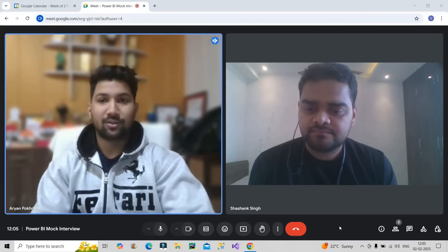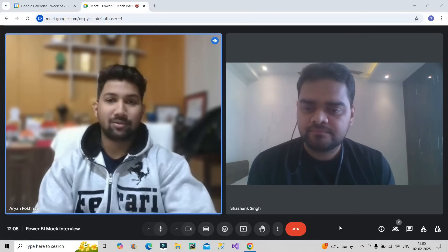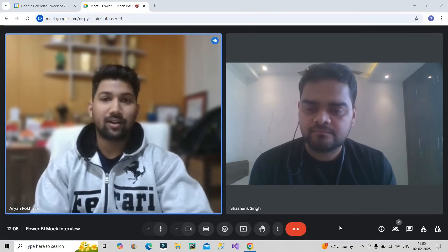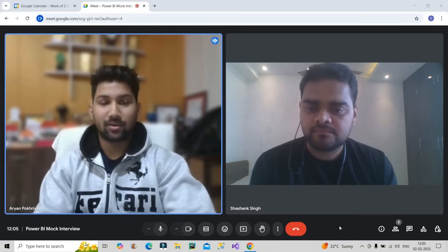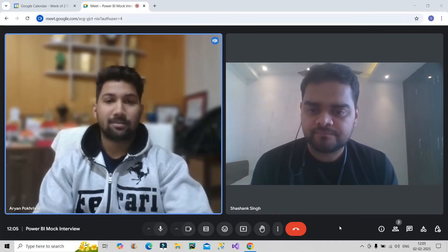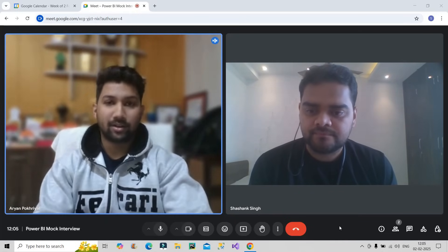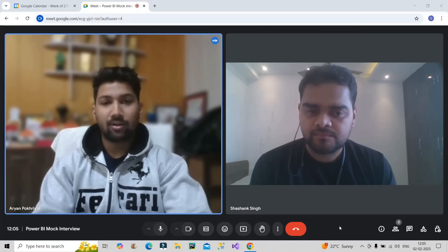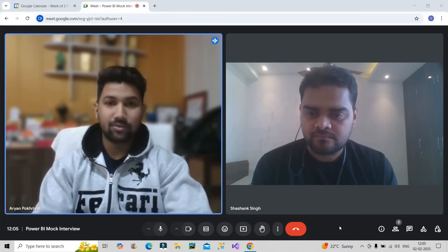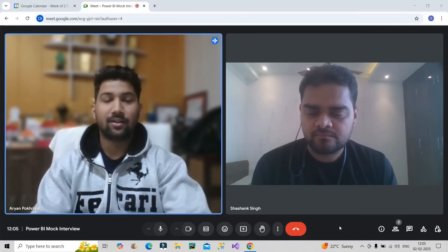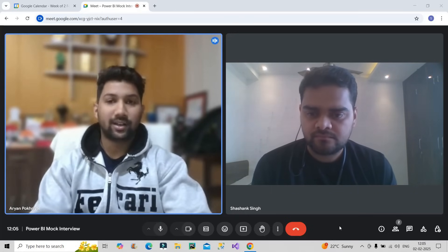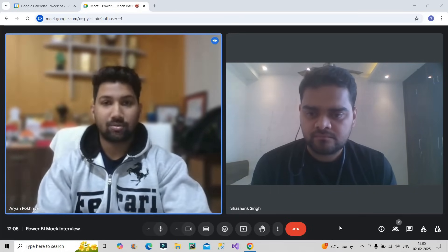Thank you so much Shishang for welcoming me on your channel. My name is Aryan Pokhriel and I am from Agra, Uttar Pradesh. I currently work at Tectonica as a Power BI developer intern. In my role, I am mainly focusing on learning new custom visuals, regression testing, and updating the test cases and test documents.